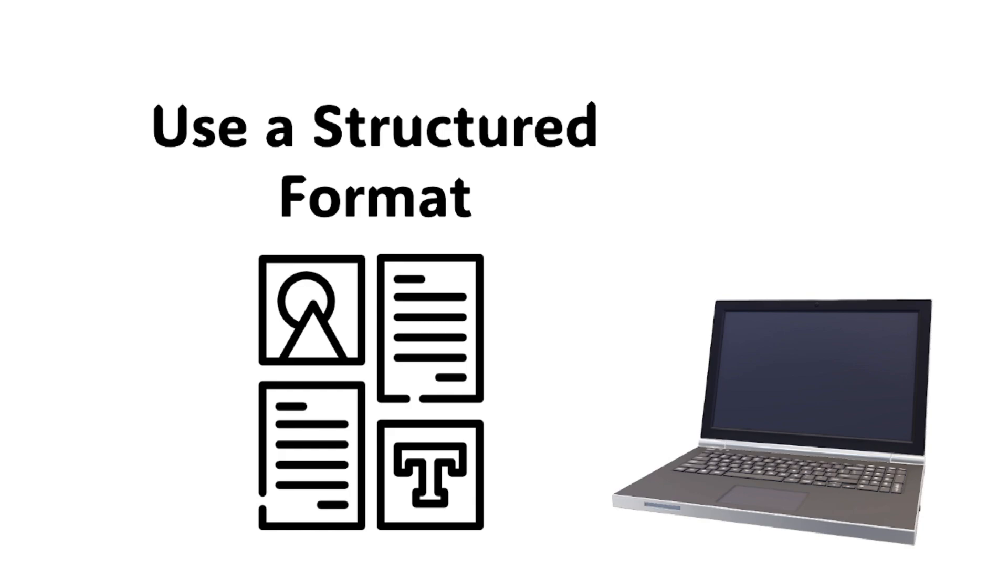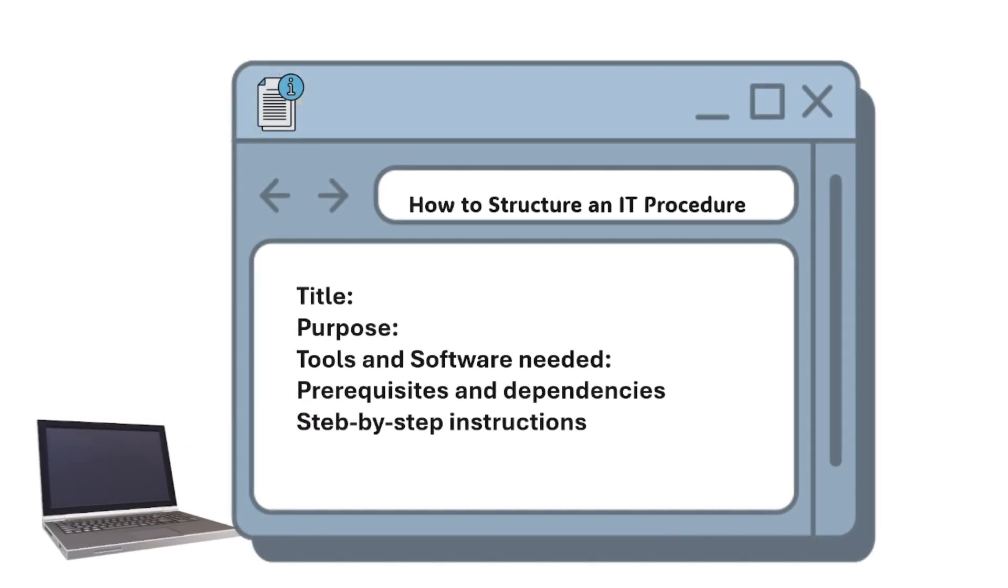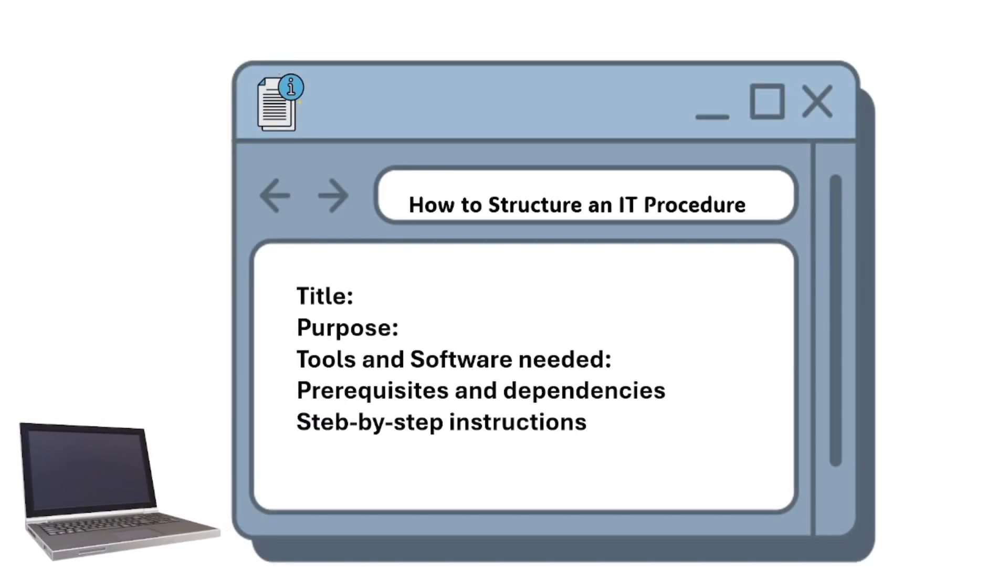The last step is to use a structured format. Following a standardized template ensures consistency and clarity. Here is a basic template structure: you have the title, purpose, tools and software needed, prerequisites and dependencies if applicable, and step-by-step instructions.